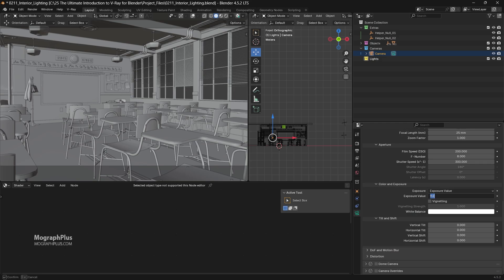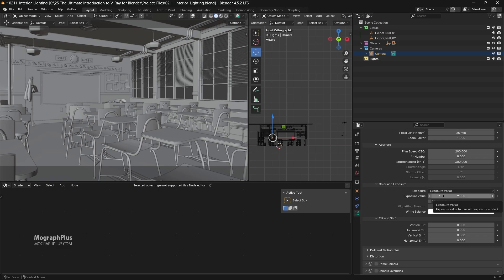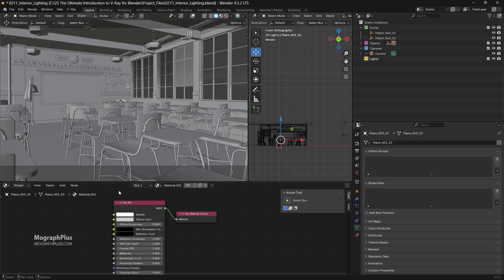The lower the exposure value, the more light will enter the camera. For an interior shot I normally use something between 8 to 11, and 11 to 14 for exterior shots or shots with tons of direct lighting. Here I'm using 9 to get started and we can adjust it later. A V-Ray material with a light gray diffuse color with RGB values of around 0.8 is assigned to all the objects in the scene.